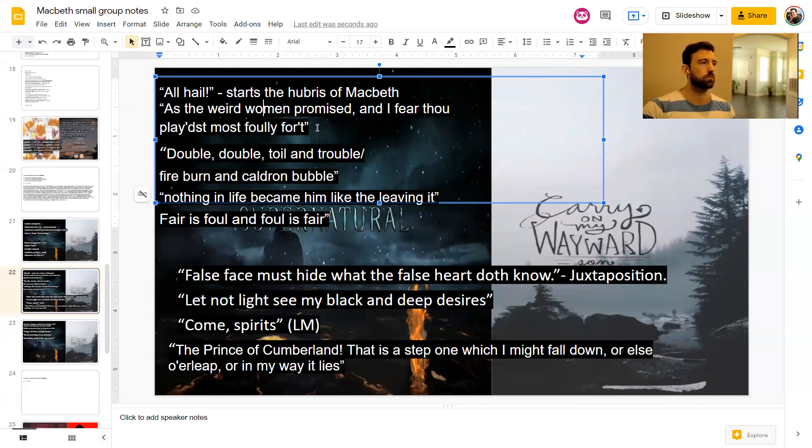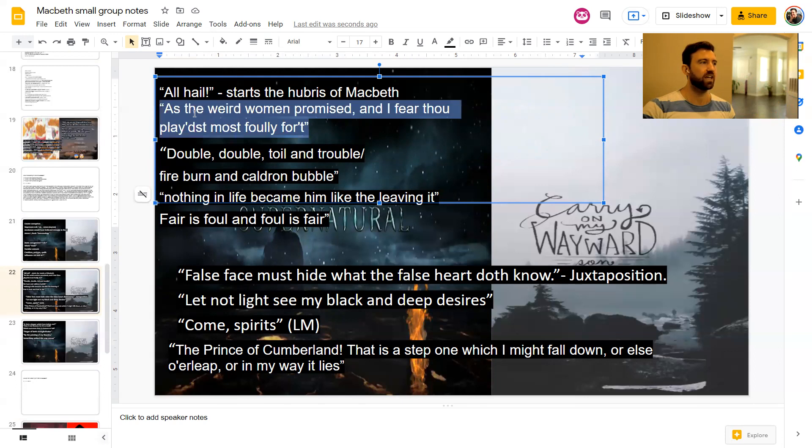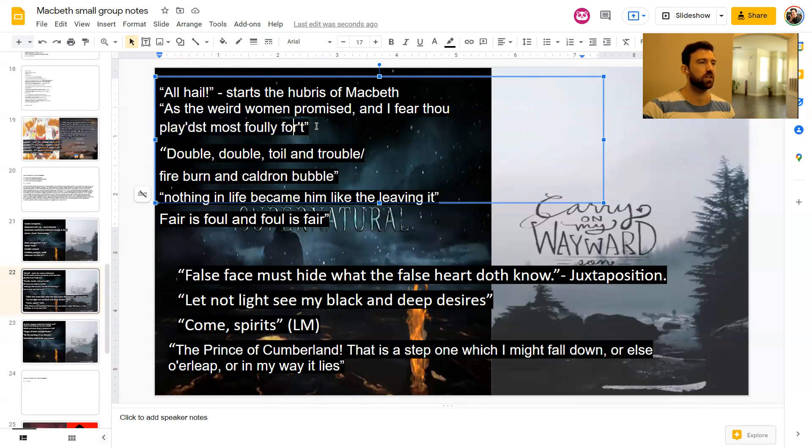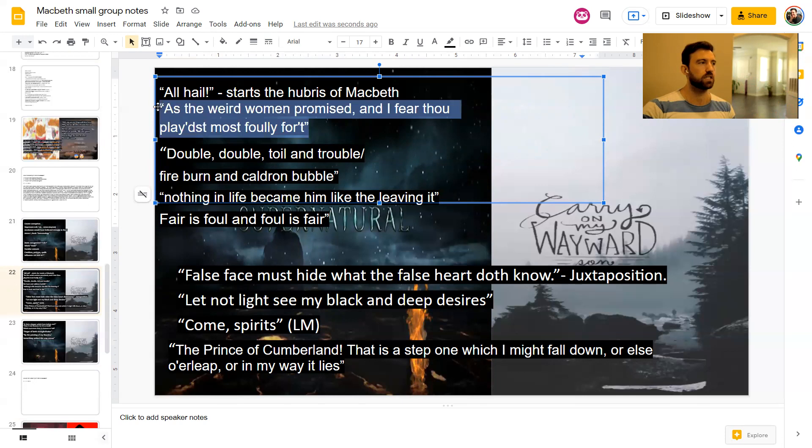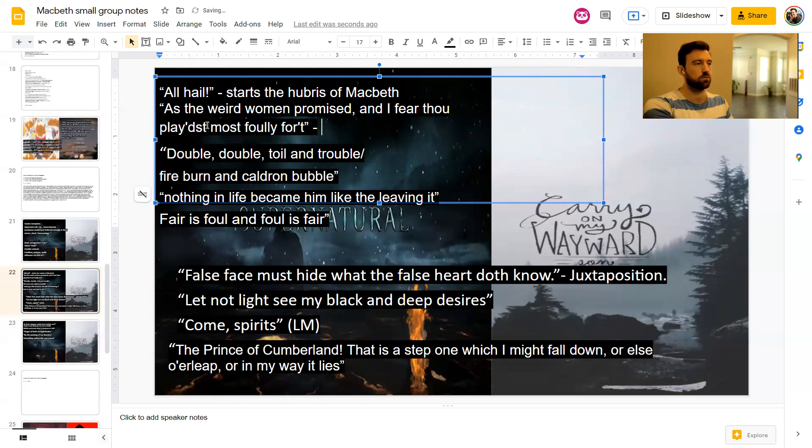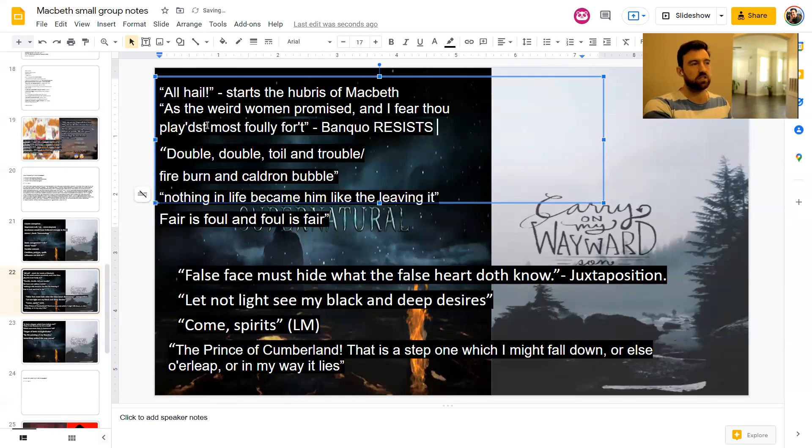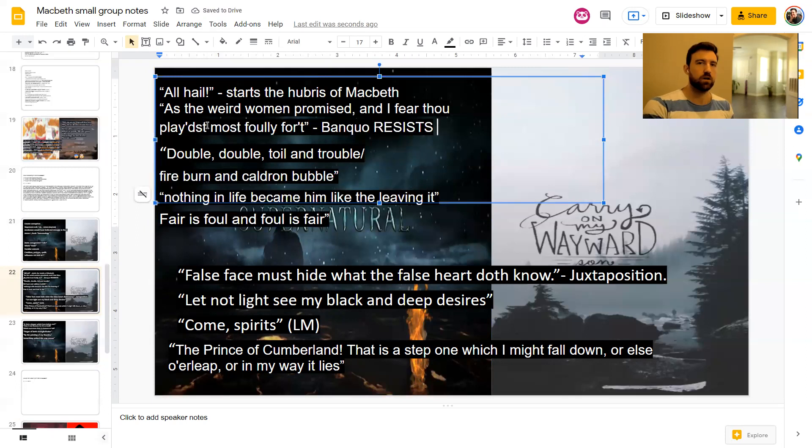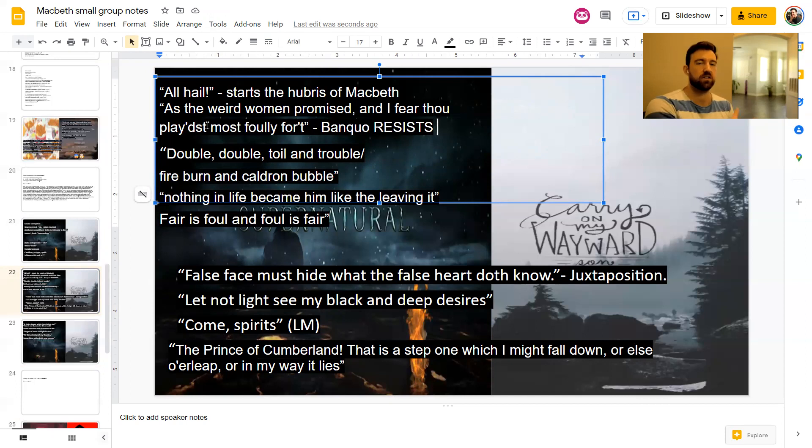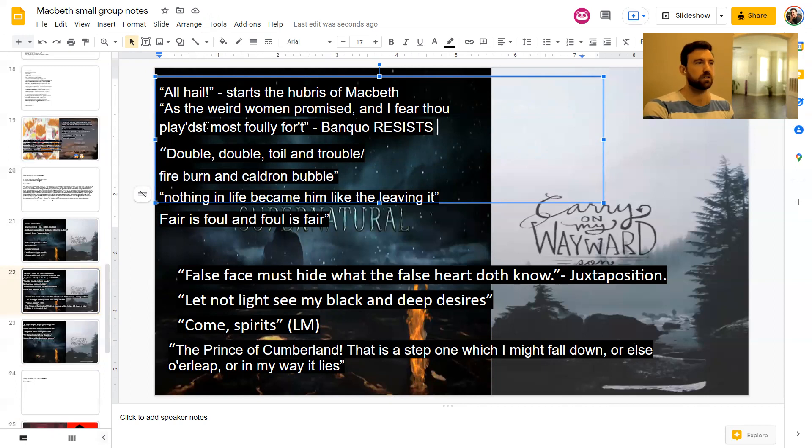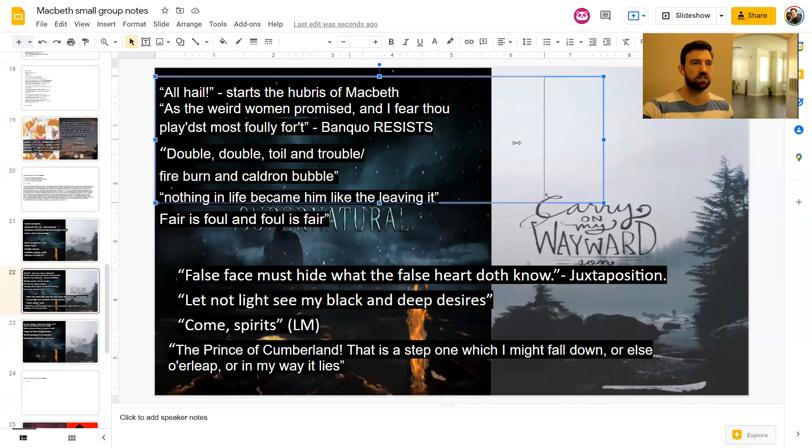Banquo talks about them as weird women. I love the alliteration of that. And I fear thou played most foully for it. So Banquo is the opposite of Macbeth. We see in Banquo the fact that he resists the witches. And the reason why that's important is because Banquo was meant to be an ancestor of James I. So James I watching Macbeth in 1605 or whenever, he would have been really happy to see his ancestor depicted as this brave moral character who does resist the witches and doesn't give in to their temptations.